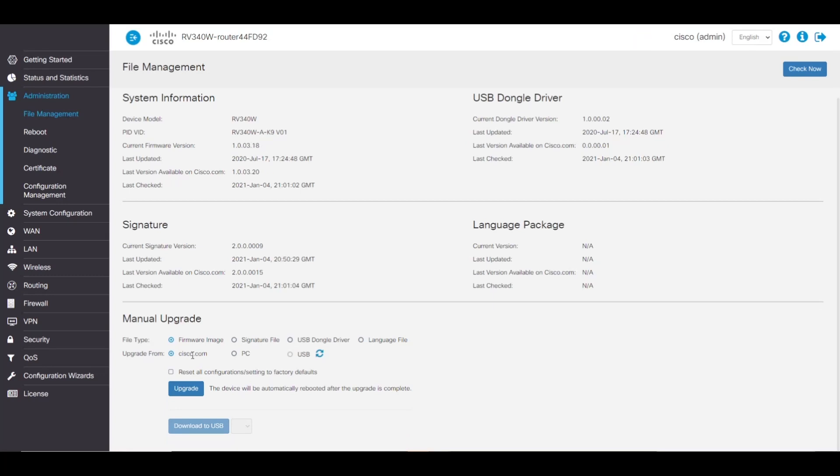We have the option to upgrade from cisco.com, PC, or USB. If we're ever having trouble upgrading from a USB, there's a refresh button that can help.